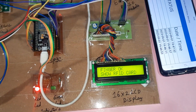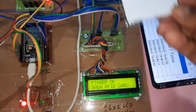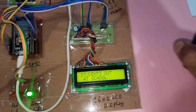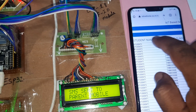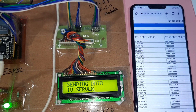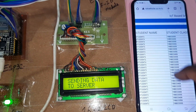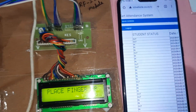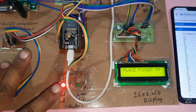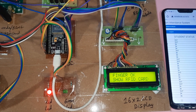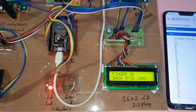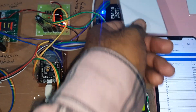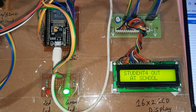Now going for students 2, 3. This is student 1 — student 2/3 out. Going for student 2/4 — student 4 out at school. Confirmed: student 4 out at school.